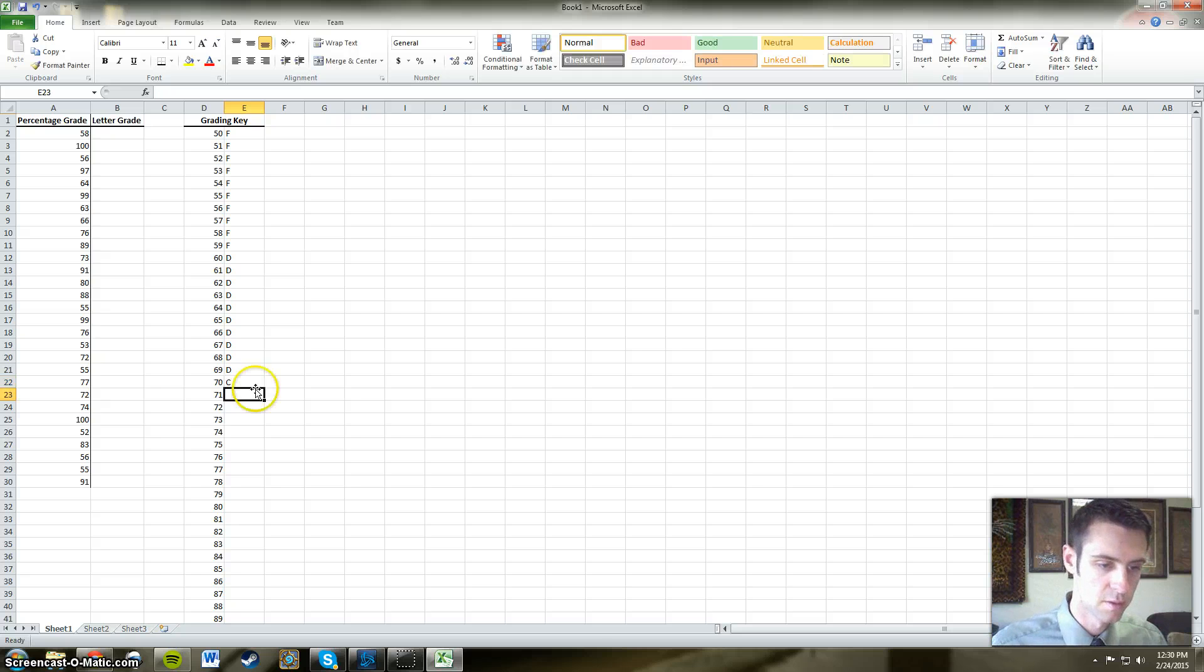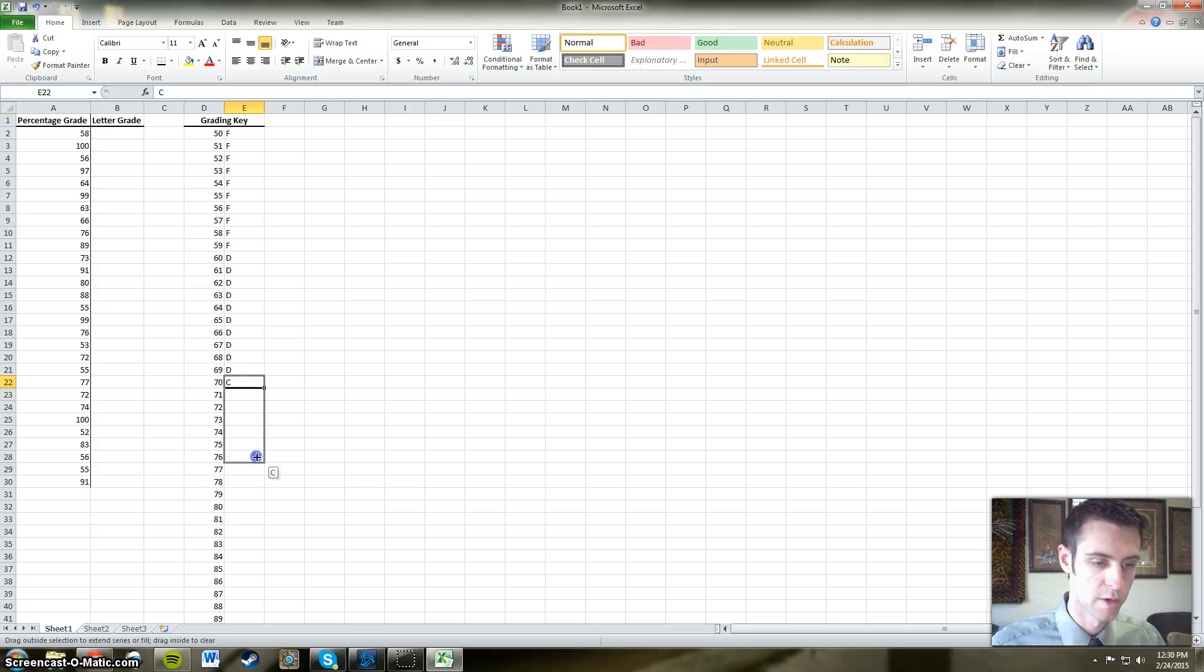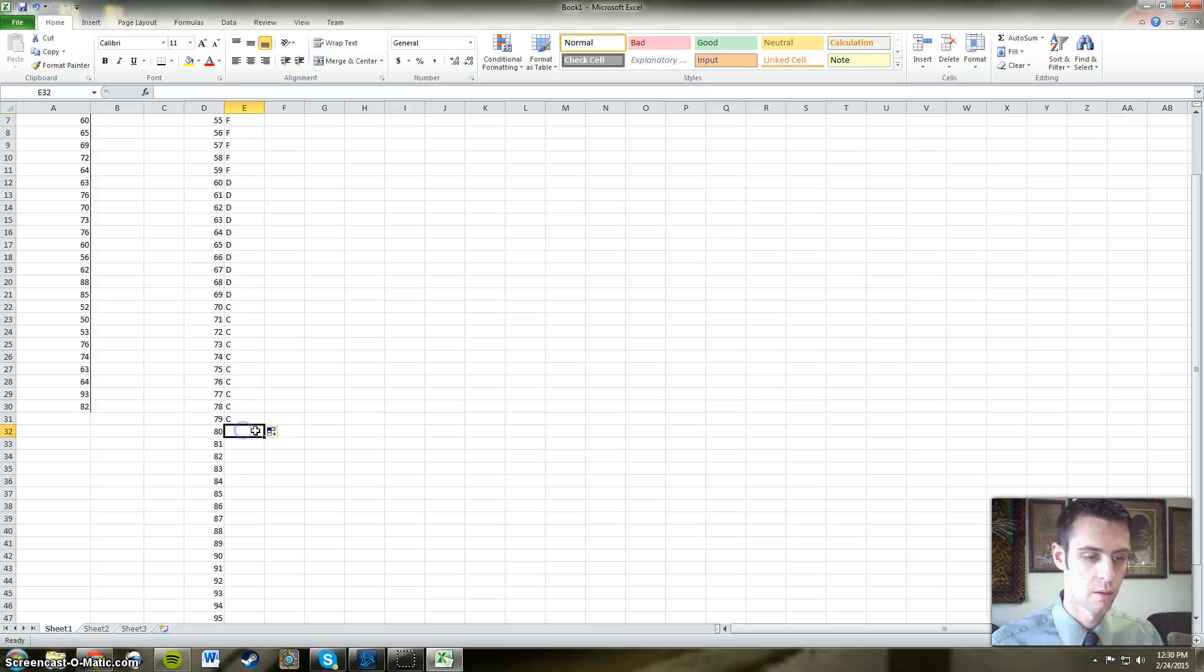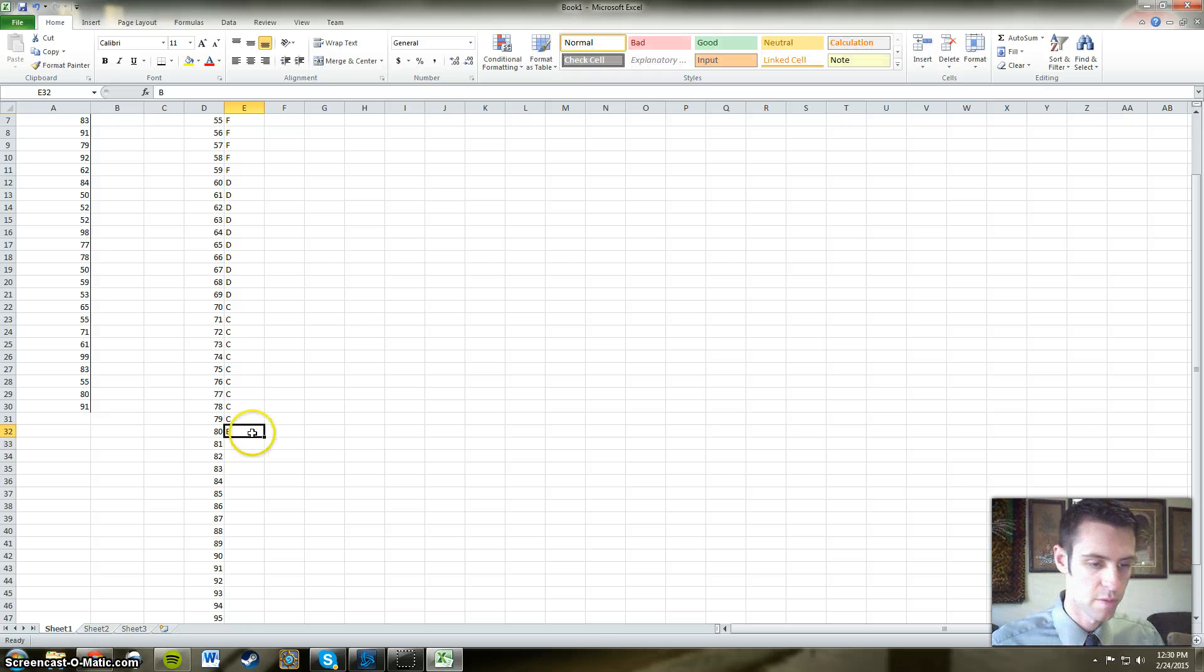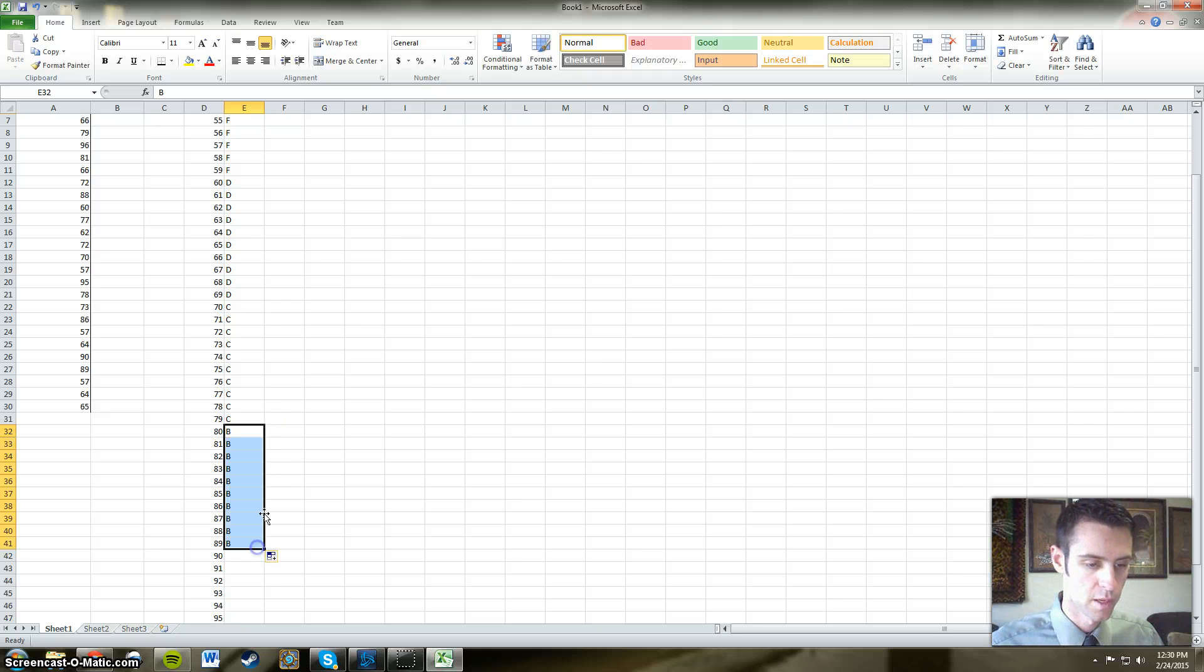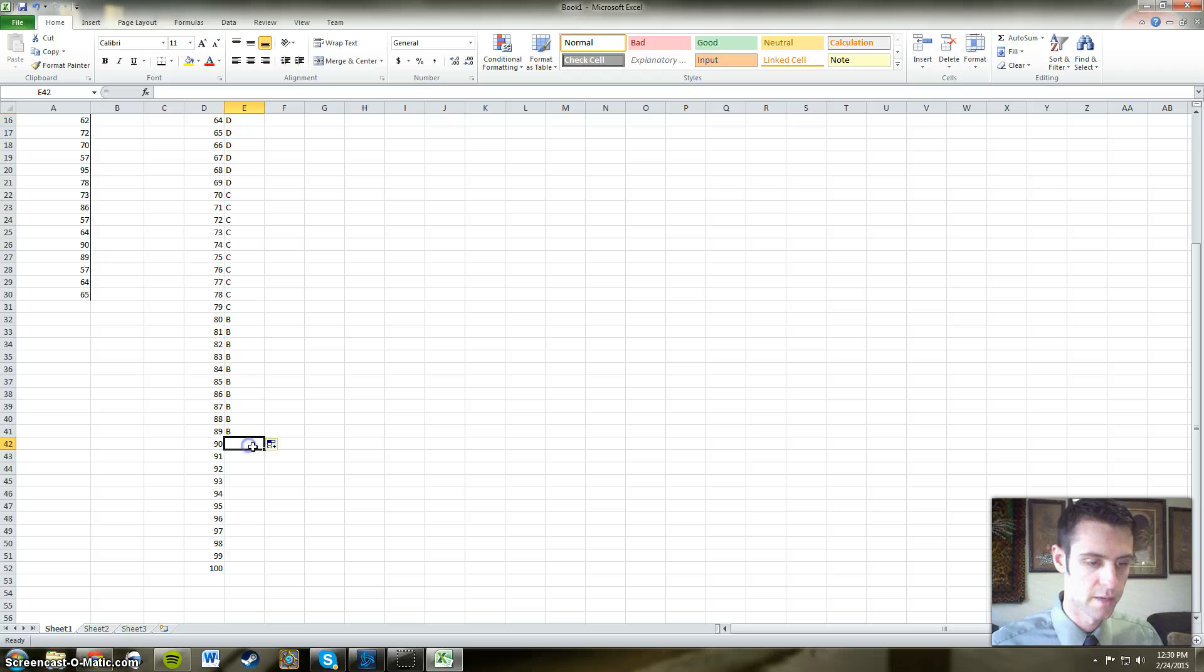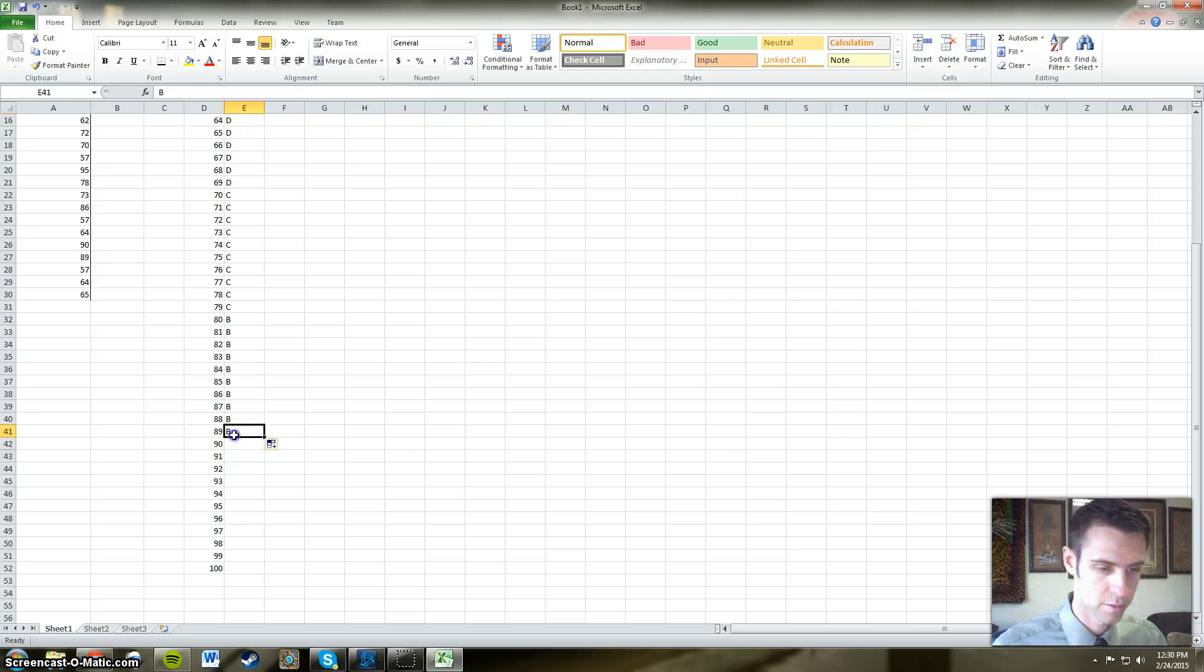70 to 79 will be our C range. 80 to 89 will be our B range. And of course 90 to 100 will be our A's.